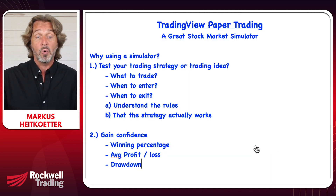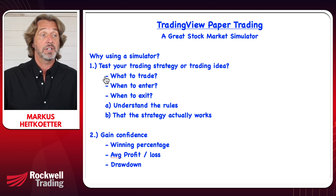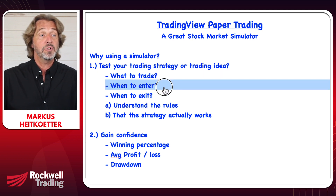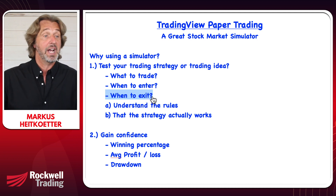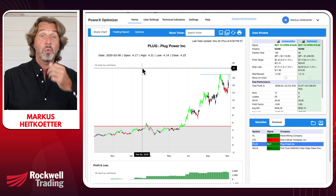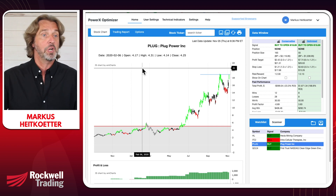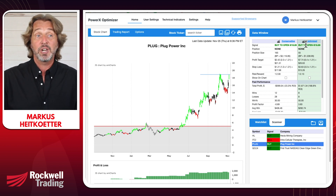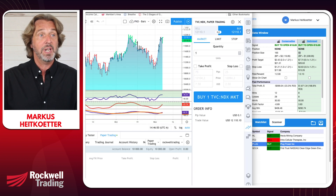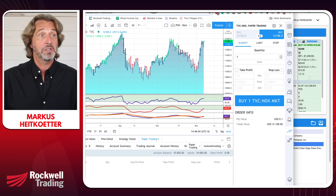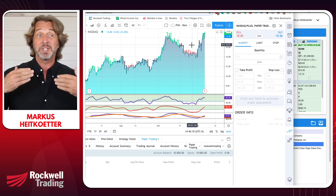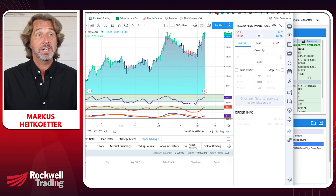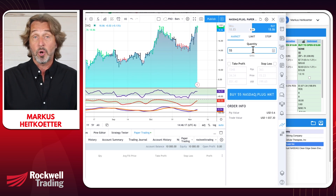Now I'm showing you how to use the simulator in conjunction with PowerX Optimizer. On the right-hand side we see exactly how many stocks to trade, when to enter, and when to exit. Go to the TradingView simulator and bring up PLUG as the symbol, since that's what we want to trade. Now we need to fill in the quantity and the exact buy price.